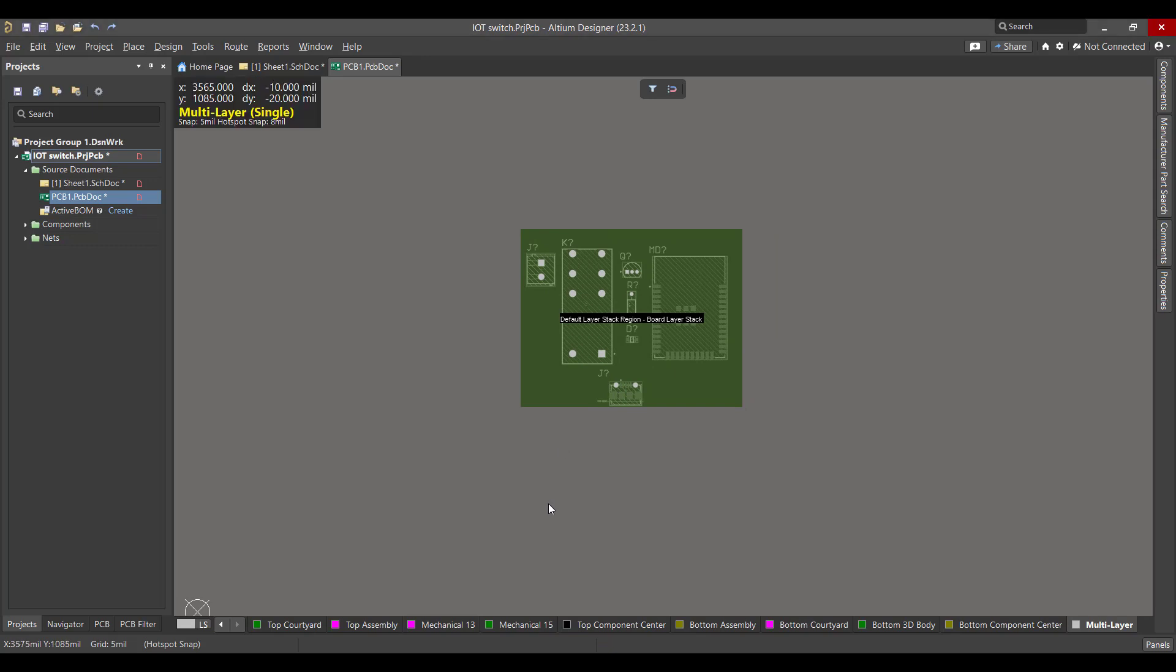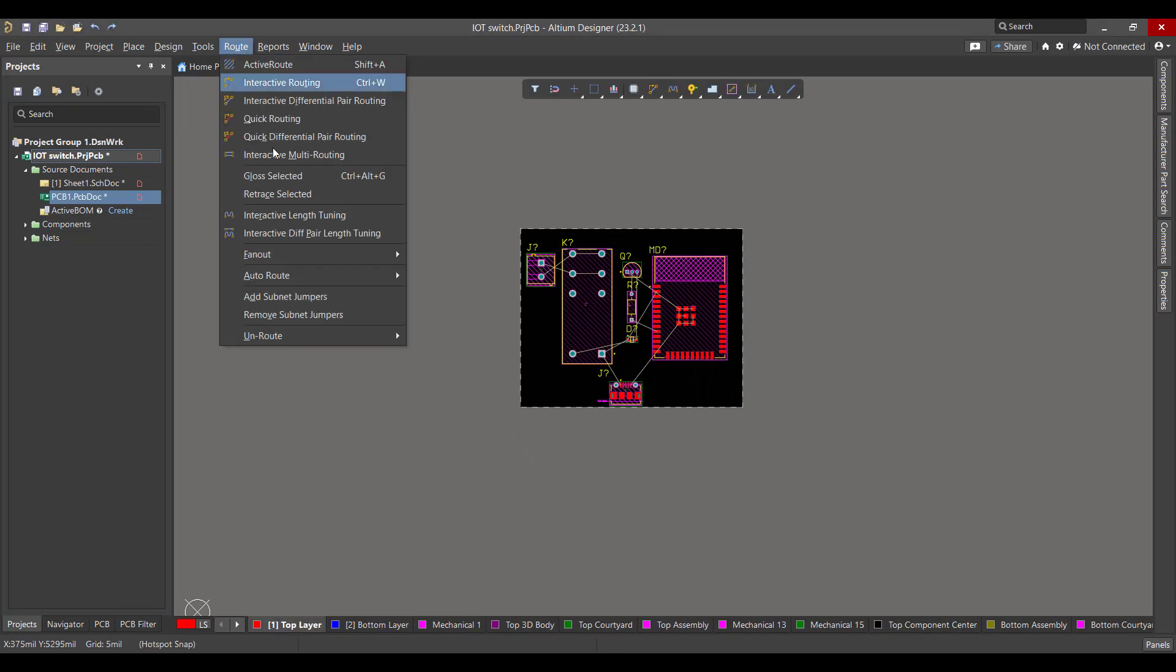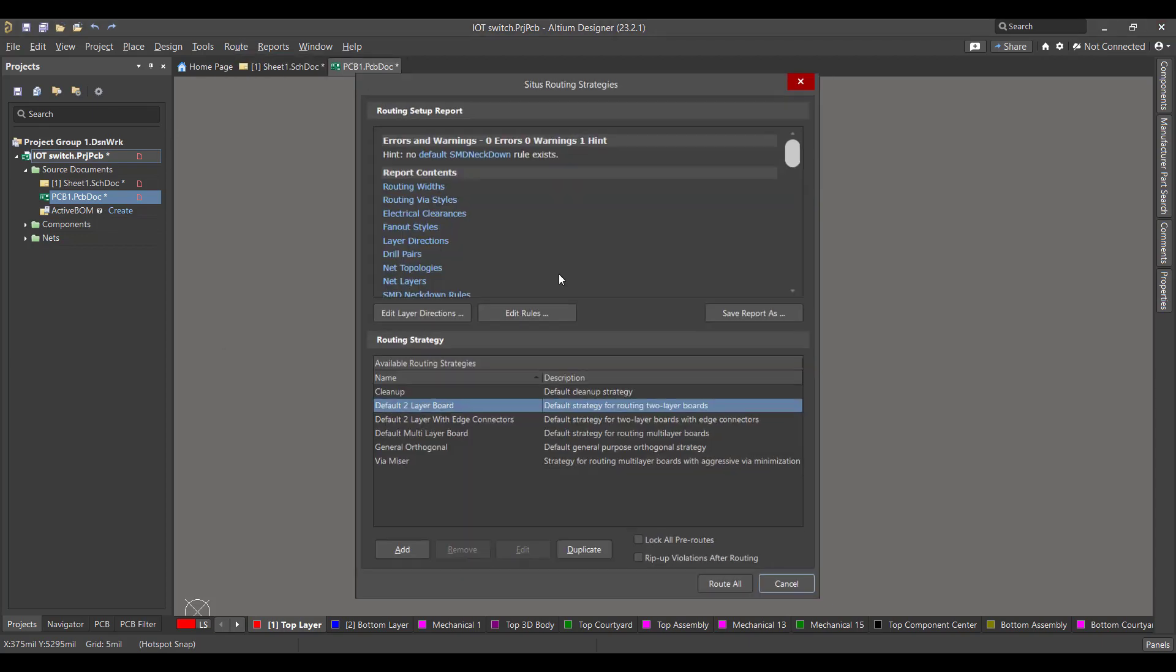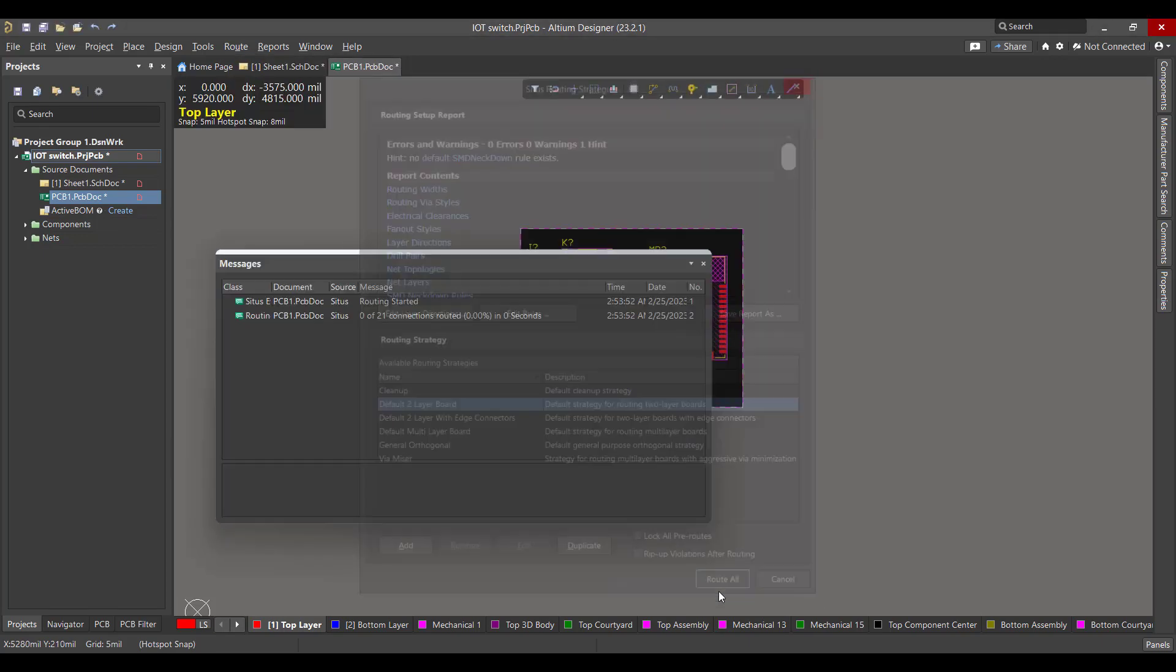Now we want to draw the copper tracks between the components, so we will go to Route, then we will hit Route All.